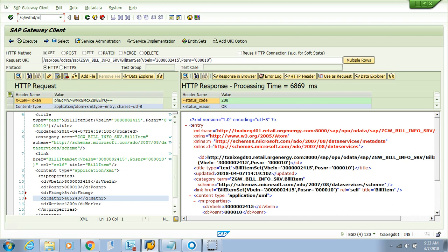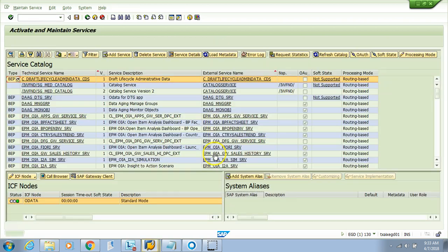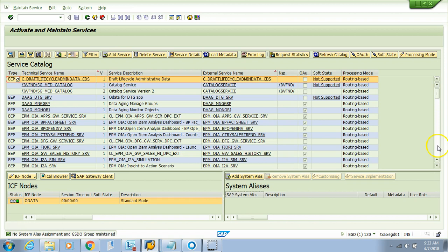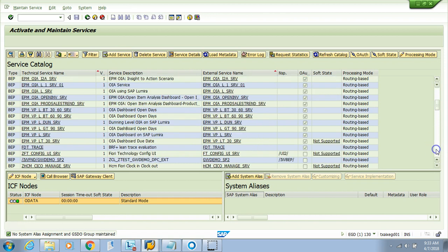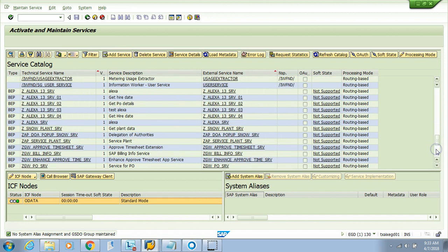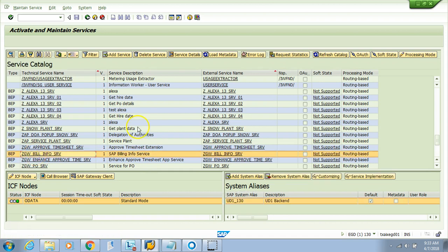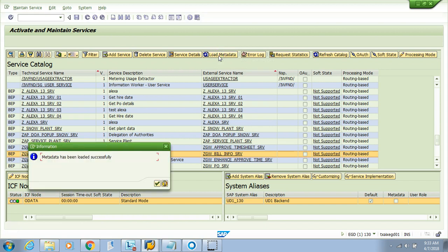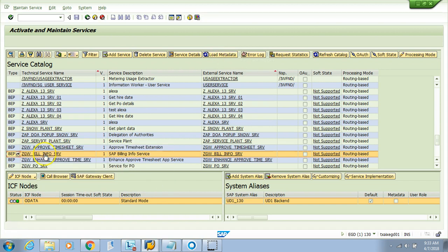I'll go to /IWFND/MAINT_SERVICE and update the metadata. I'll go to my OData service, this one, and load metadata. Remember on the right-hand side at the top, just click on this. Metadata has been successfully updated. Now let's go to the gateway client and check if the metadata is showing up. Bingo! It's coming here.